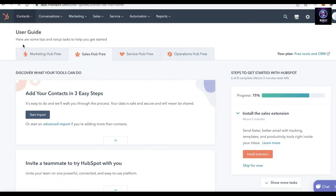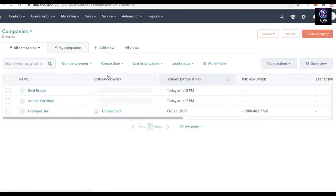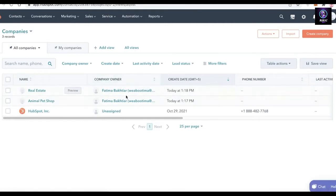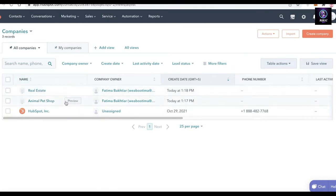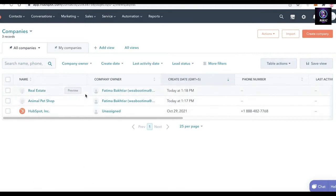From Contacts, click on Companies. You can see I have three companies here — one is real estate and one is an animal pet shop. I haven't gone into much detail to set these up, but I'm just going to show you how you can go ahead and merge two companies.